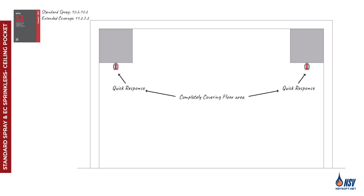The ceiling pocket must have non-combustible or limited combustible finishes. The ceiling pocket must have a total volume no greater than 1000 cubic feet and a depth not exceeding 36 inches.